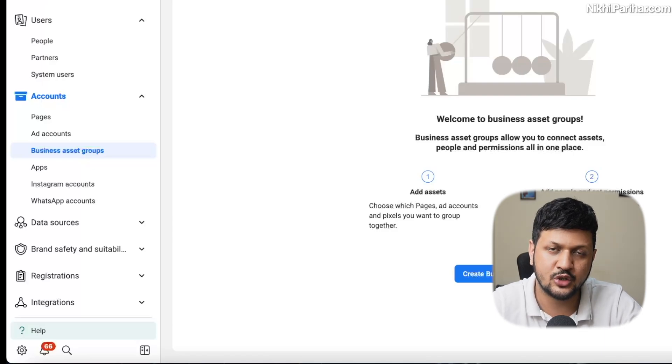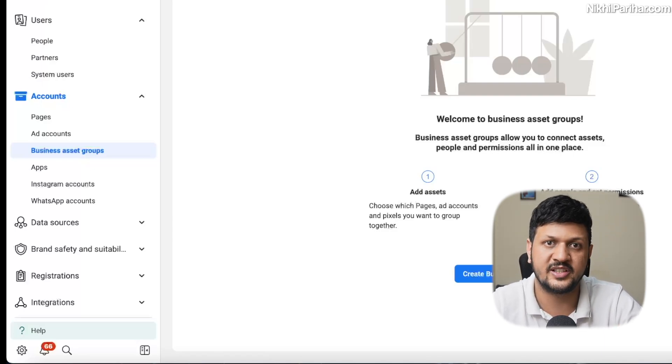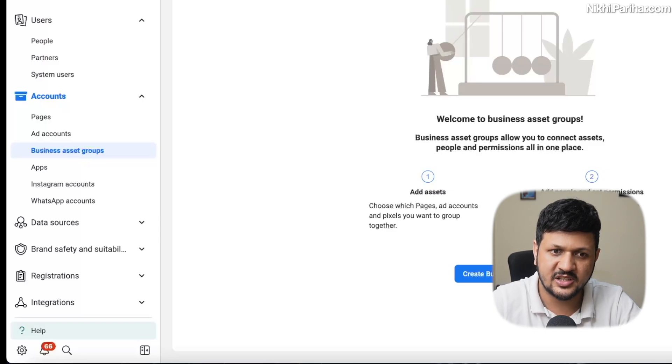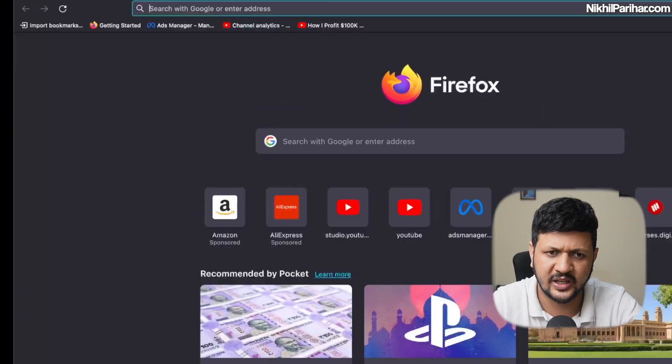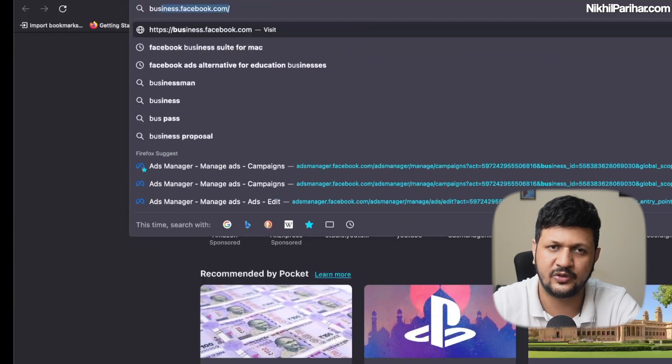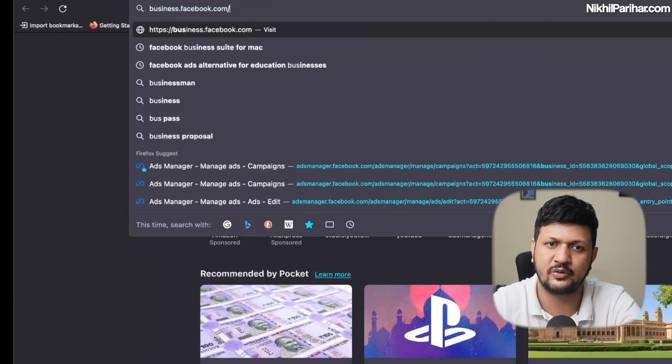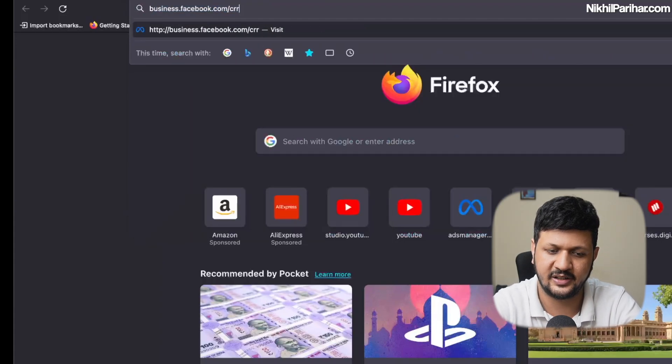I will show you how you can create multiple ad accounts from a single business manager. So this is a business manager. Let me just show you how you can create a business manager. Just type business.facebook.com/create.